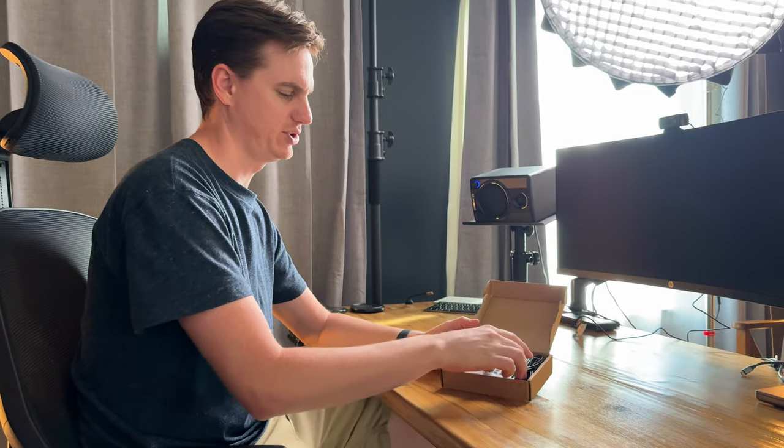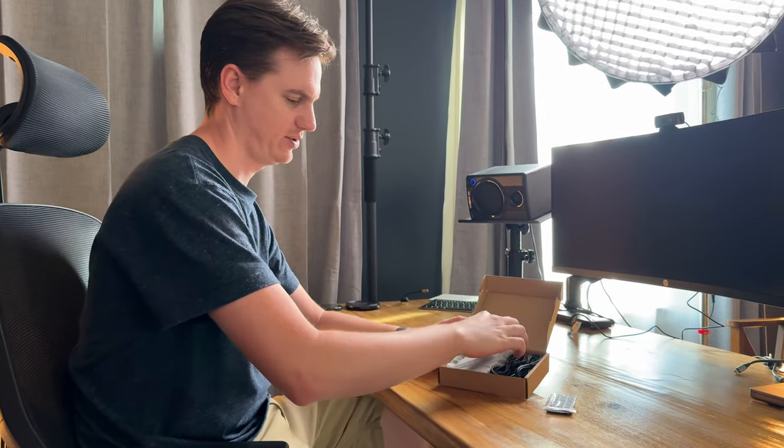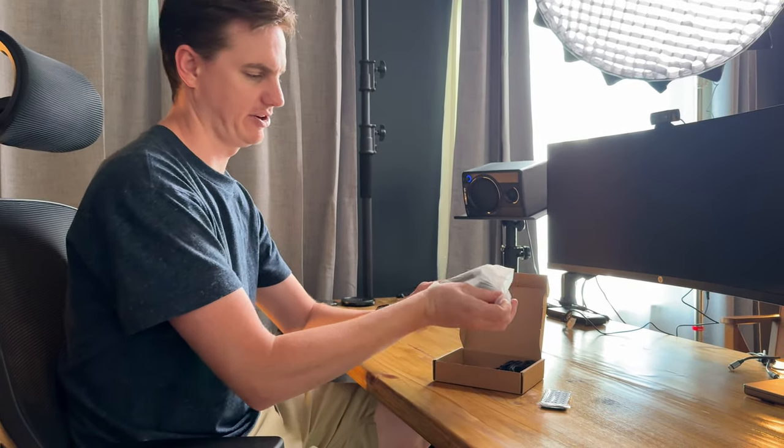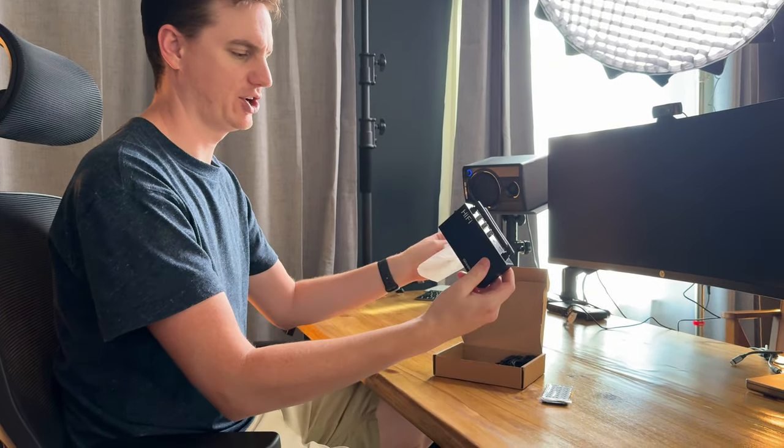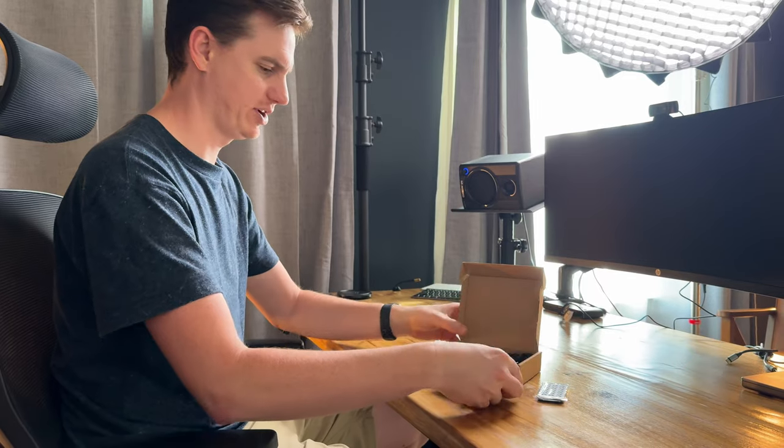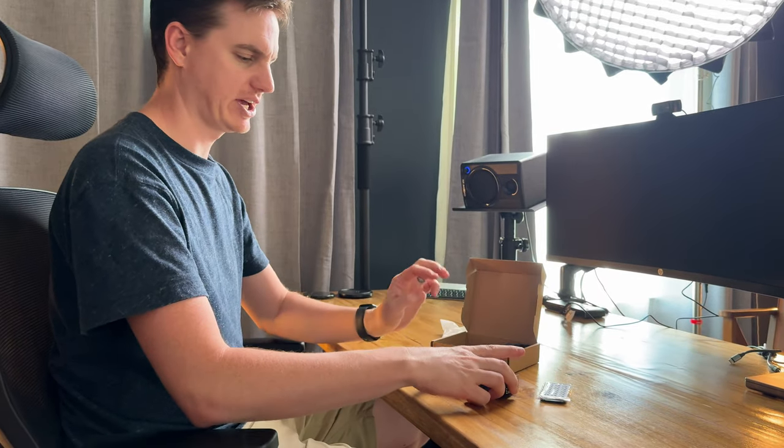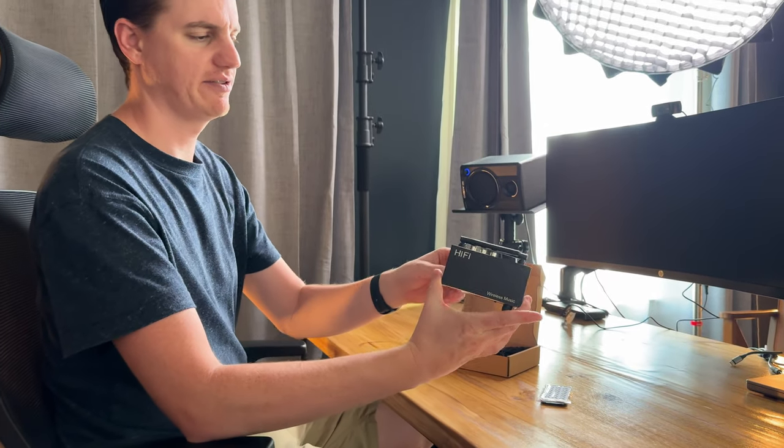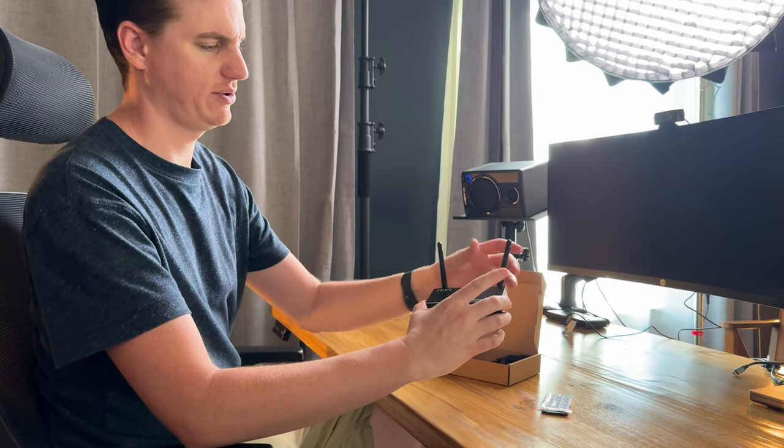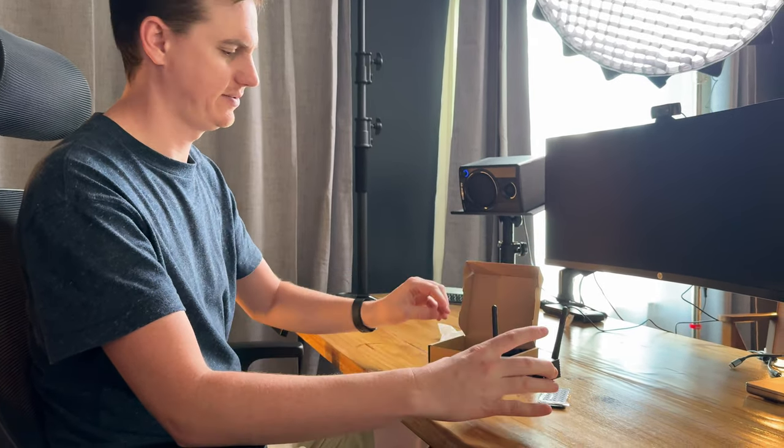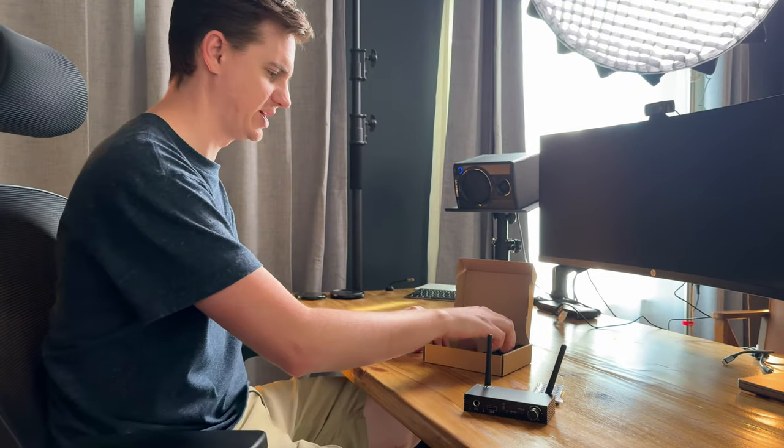I want to show you this Bluetooth receiver, show you how to hook it up and how it works. It comes with the receiver as one unit with a little antenna, and it's a metal box, which is nice.